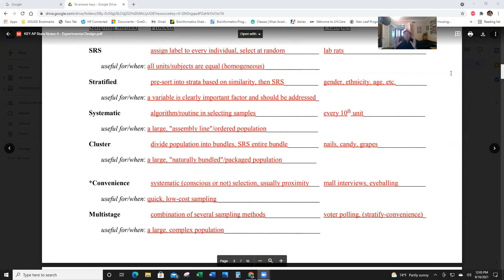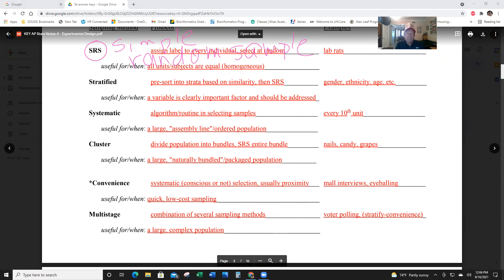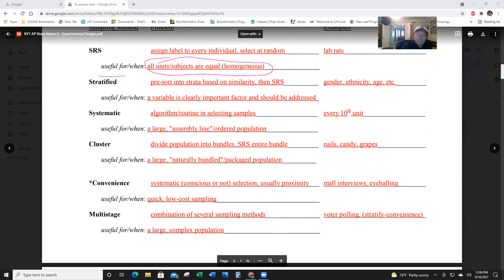Now we'll cover the techniques to get a representative sample. An SRS — Simple Random Sample — is very well known, just like saying PE for physical education. A simple random sample is useful when all subjects are basically equal, or homogenous.